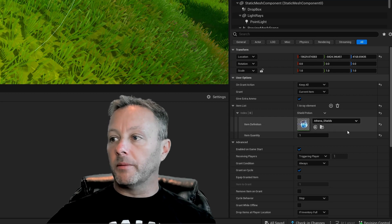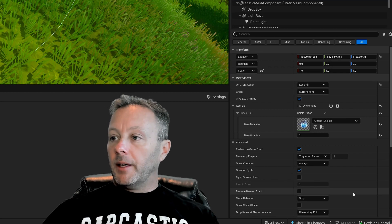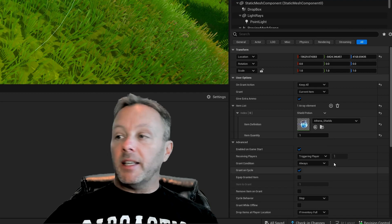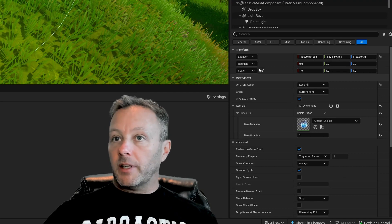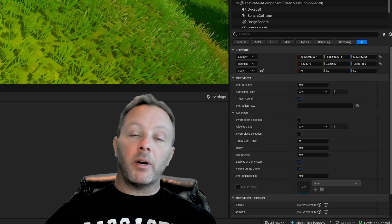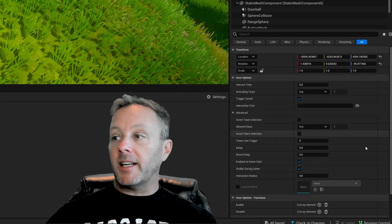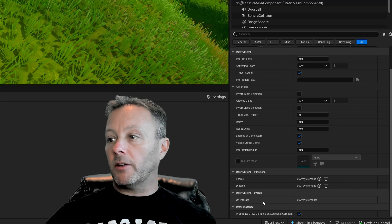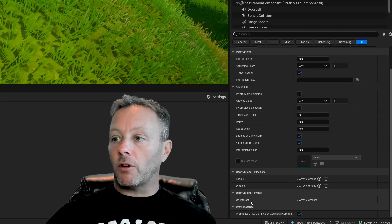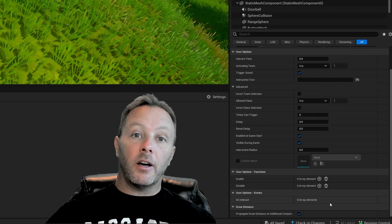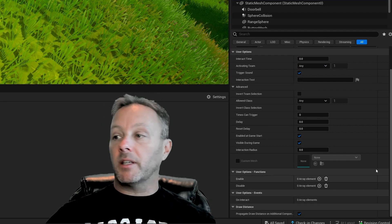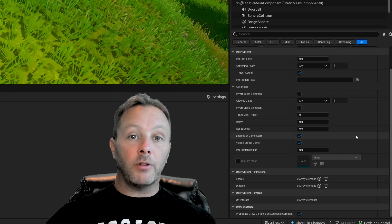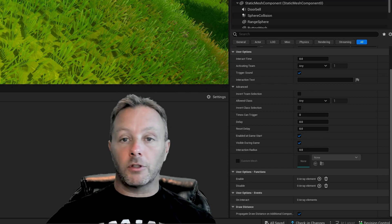So current item would be the first one. And that's all we have to do inside of the details for this object. So as for the button, there really isn't anything to do inside of our details panel. We have this on interact, but we can't do anything with it in the panel here. We have to do that inside of Verse.